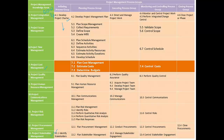When we enter the planning process group, we start creating the management plans for individual knowledge areas one by one. We create a scope management plan, schedule management plan, cost management plan, quality management plan, and so on. All these management plans are integrated together with the help of a separate process called develop project management plan.